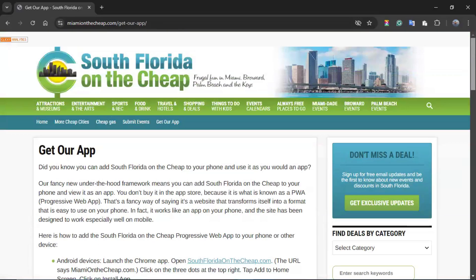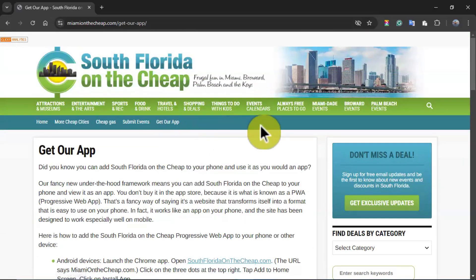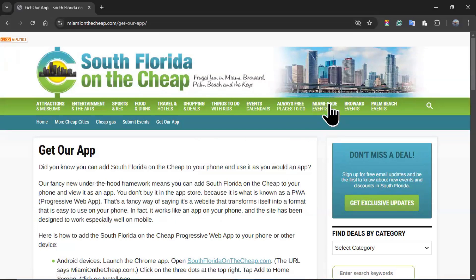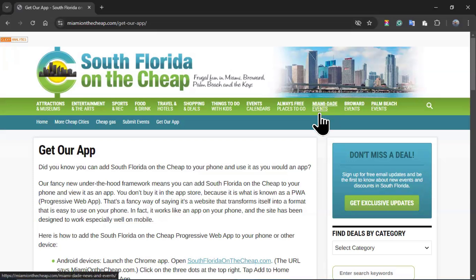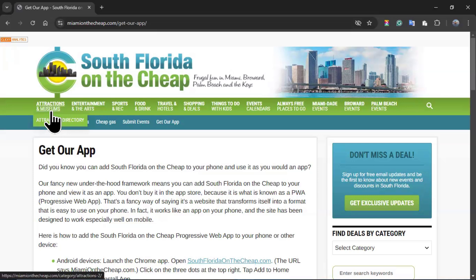With that being said, I went to get our app, but I will be using today this option right here, Miami-Dade Events. Before I go into that, you can notice that you can stand by, and it will show you what is in there. So, for instance...